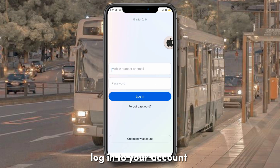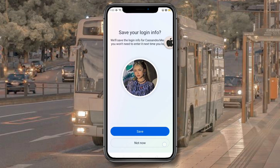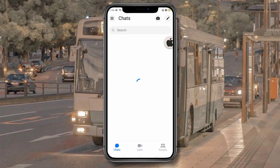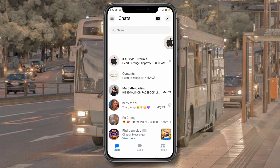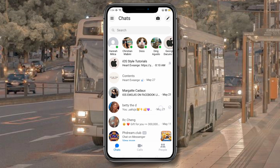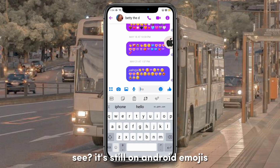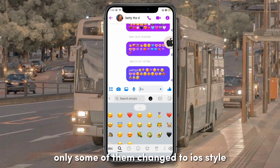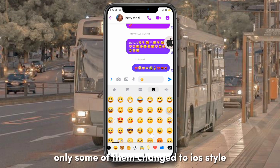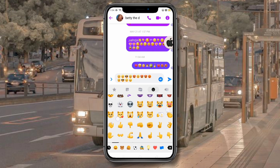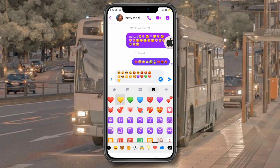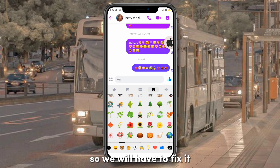Log into your account. As you can see, it's still on Android emojis — only some of them changed to iOS style. So we will have to fix it.